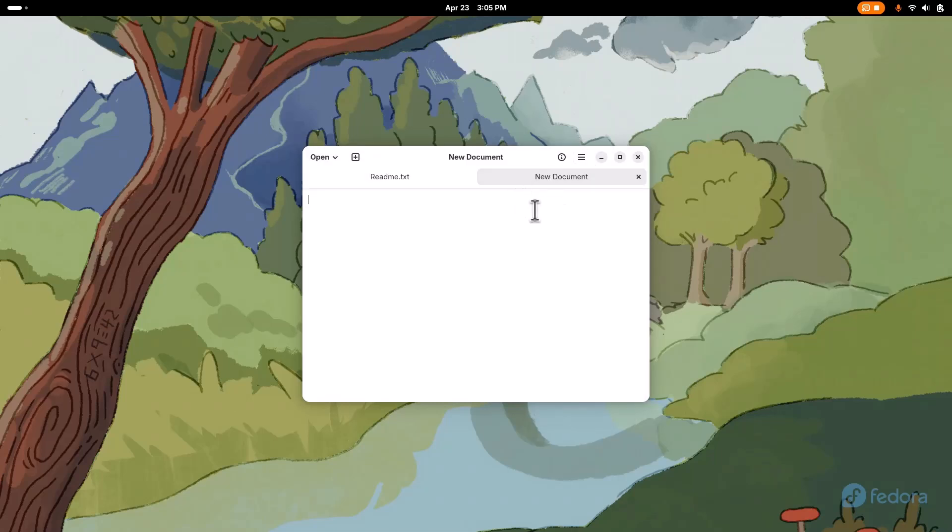It does use up a bit more resources, but nothing to be concerned about, but like, compared to something like Windows Notepad, which, I don't know, for some reason that just bugs me, that Microsoft has stuff that uses less memory. I mean, maybe that, but there's other gains, obviously, in Linux. It's leaner in a lot of other areas.